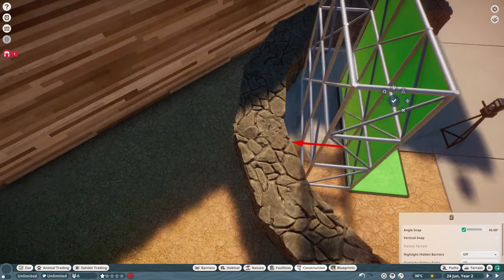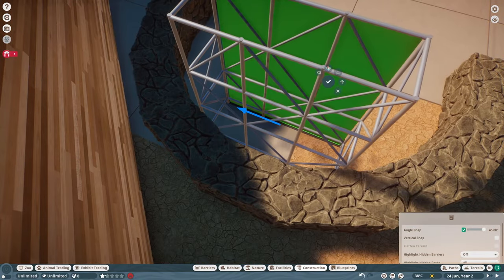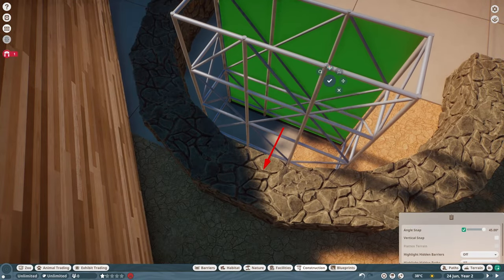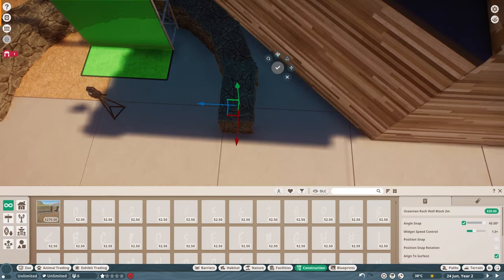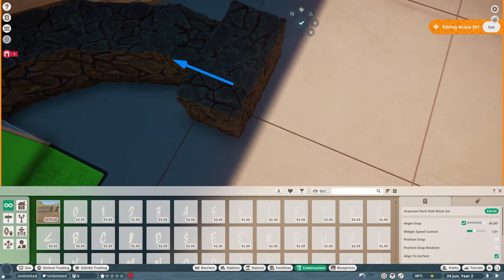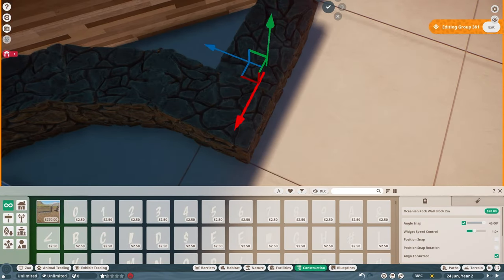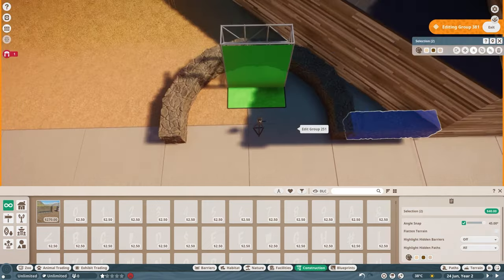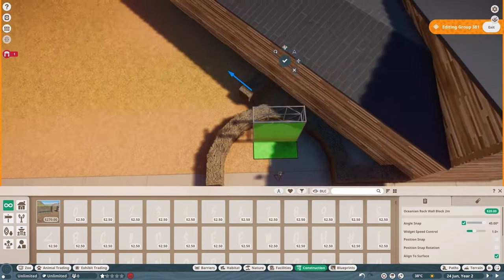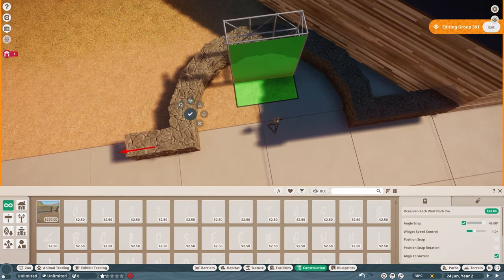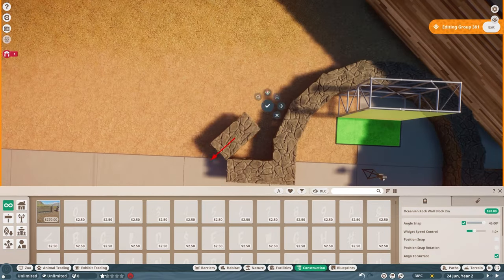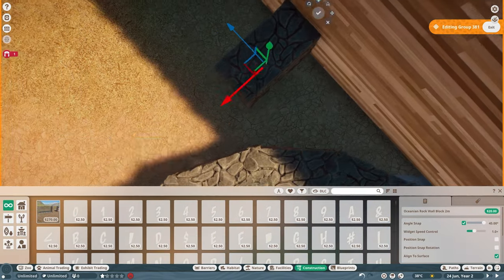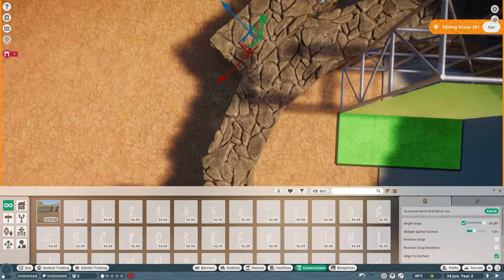So here we are building one of the said planters around a photo backdrop. Someone linked to this prop on the workshop in a Discord server I'm in and I immediately thought of the quokka.